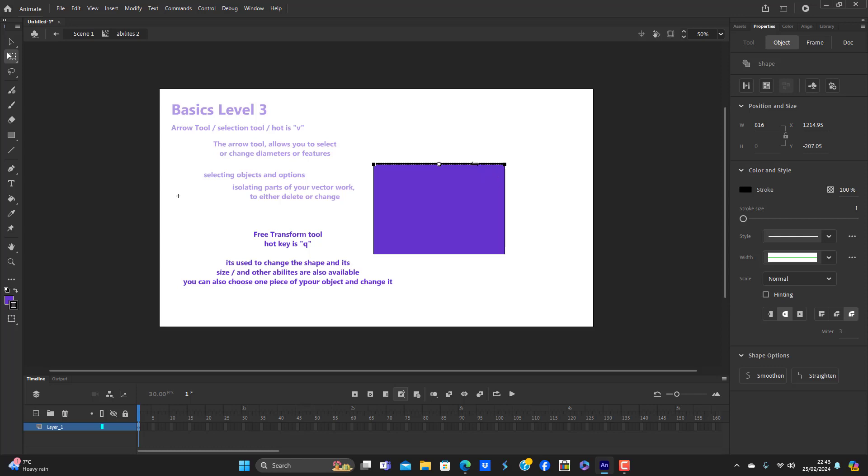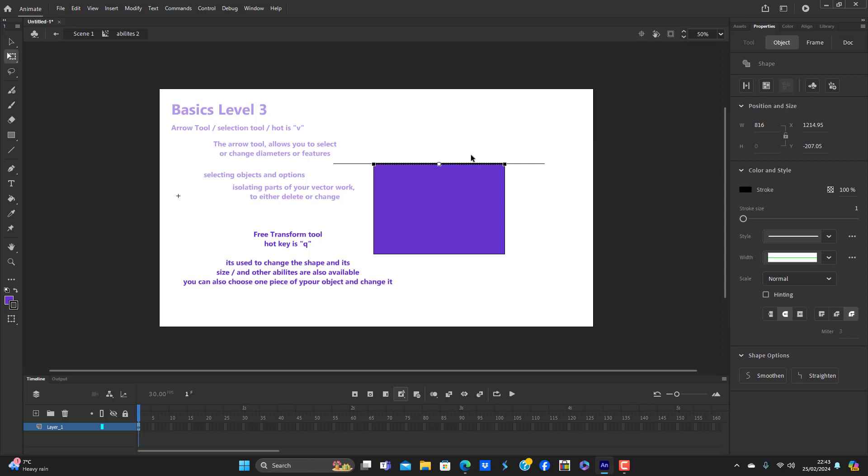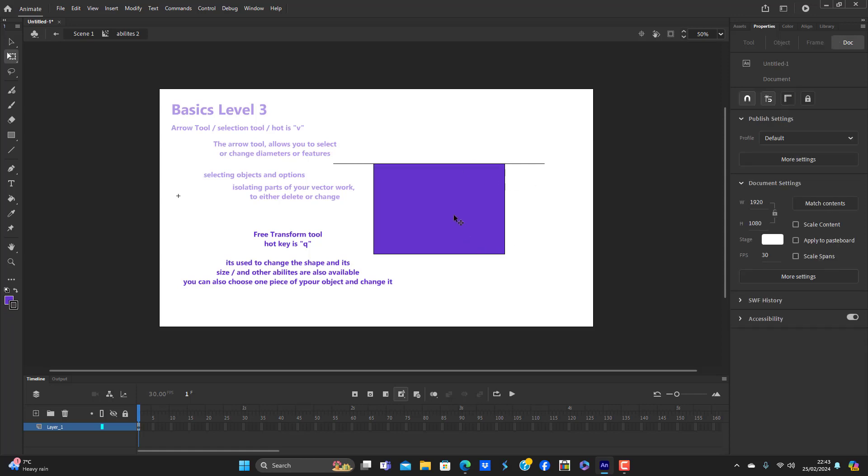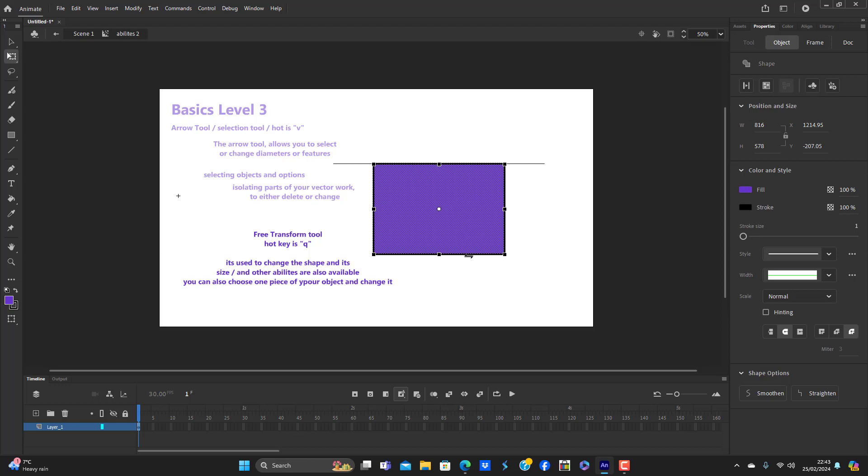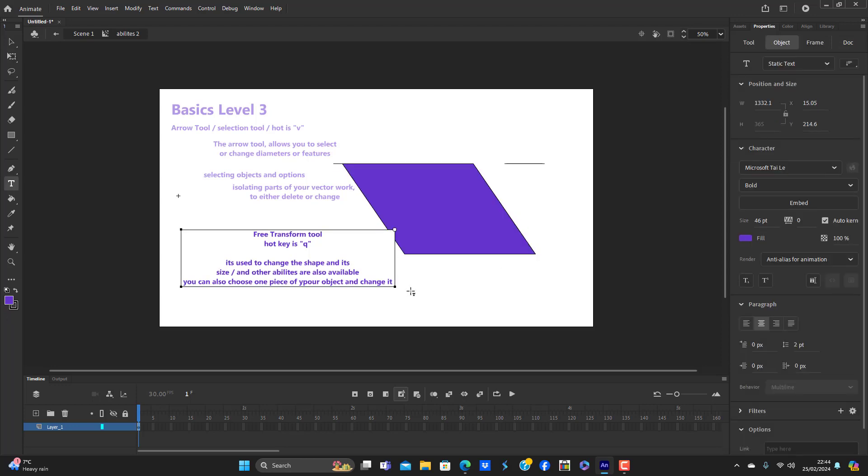You can change that one piece like so. Now there's a line going across, but you can also with the free transform tool, you can also skew an object. That's what it's called.